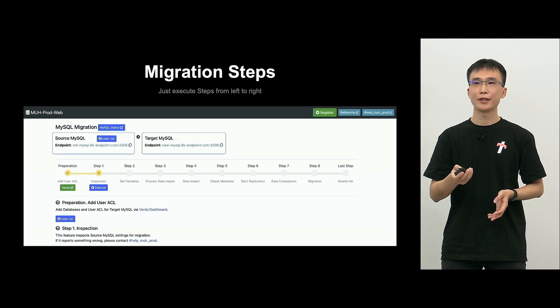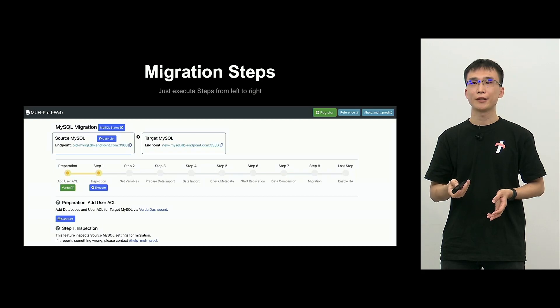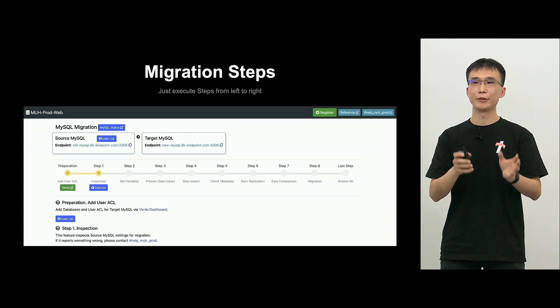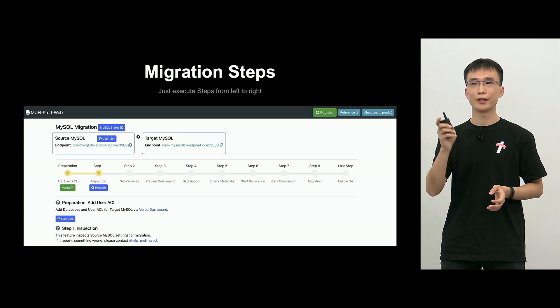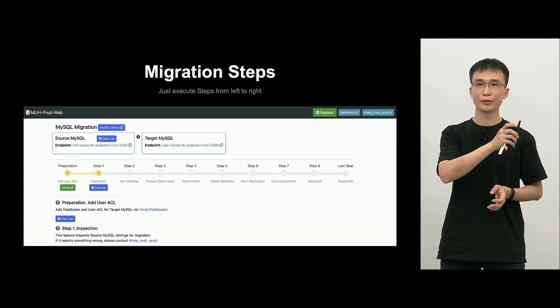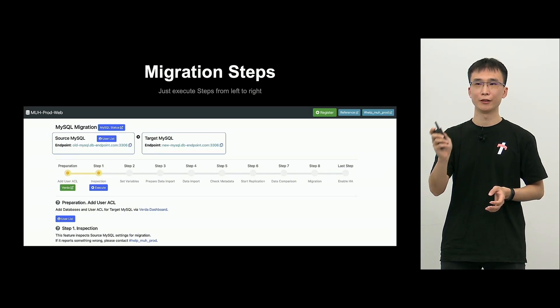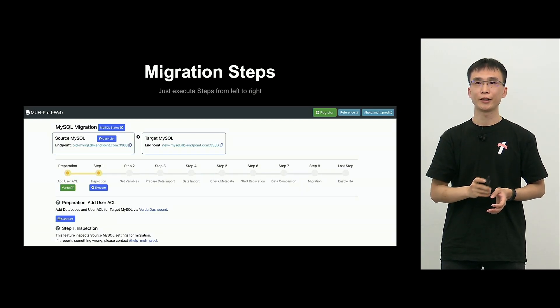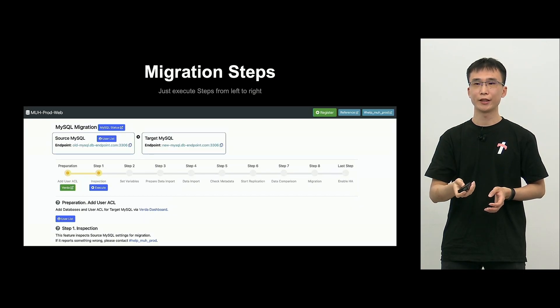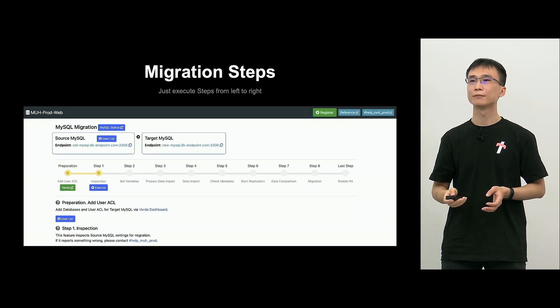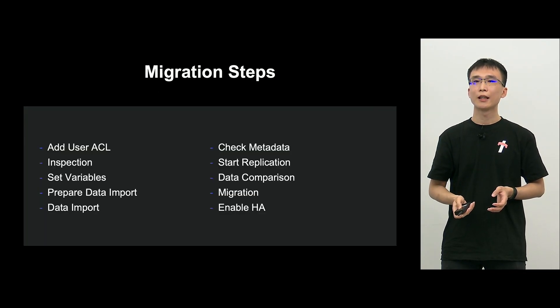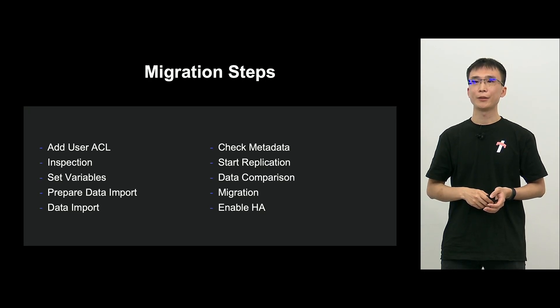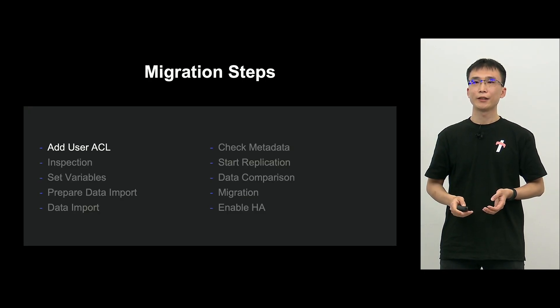After registration, you will see a screen like this. The developer only needs to read the instructions on the screen and click the execute button. And in order to perform MySQL migration from step one on the left all the way through to the last step on the right.